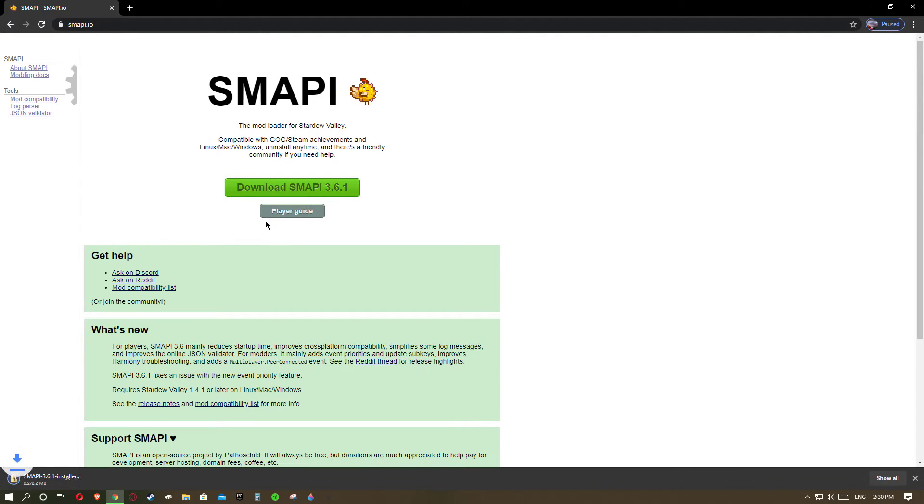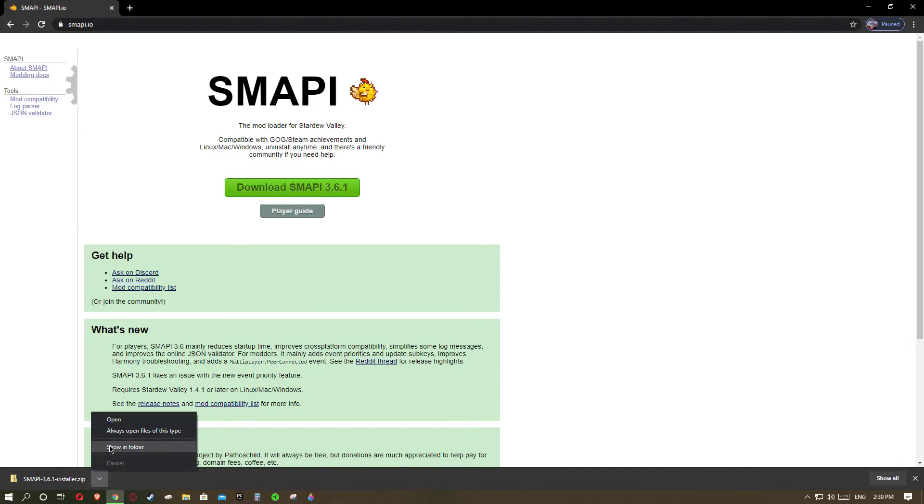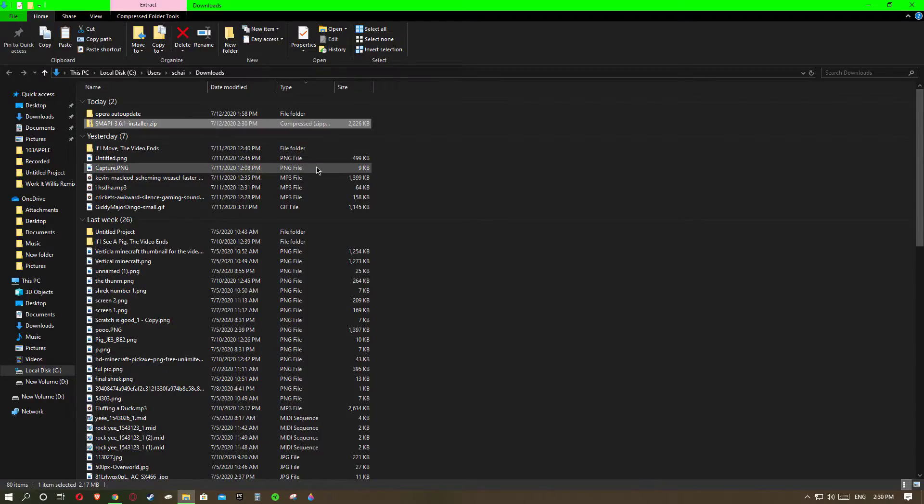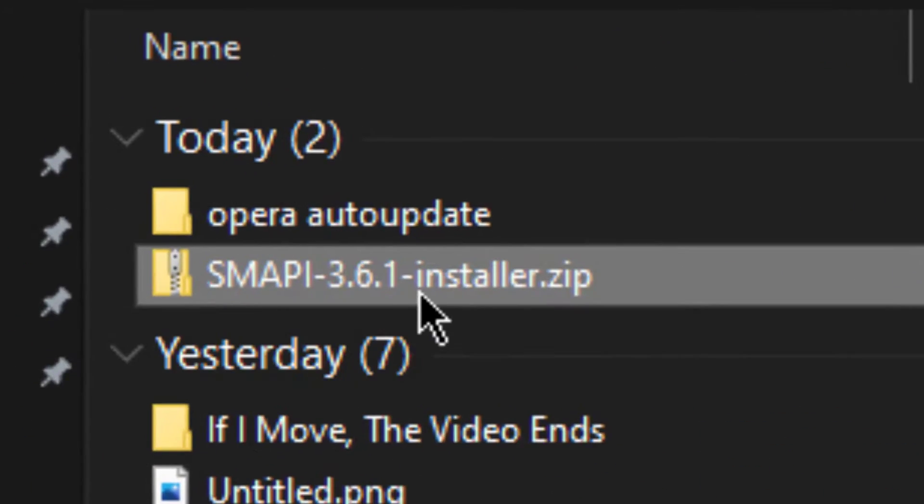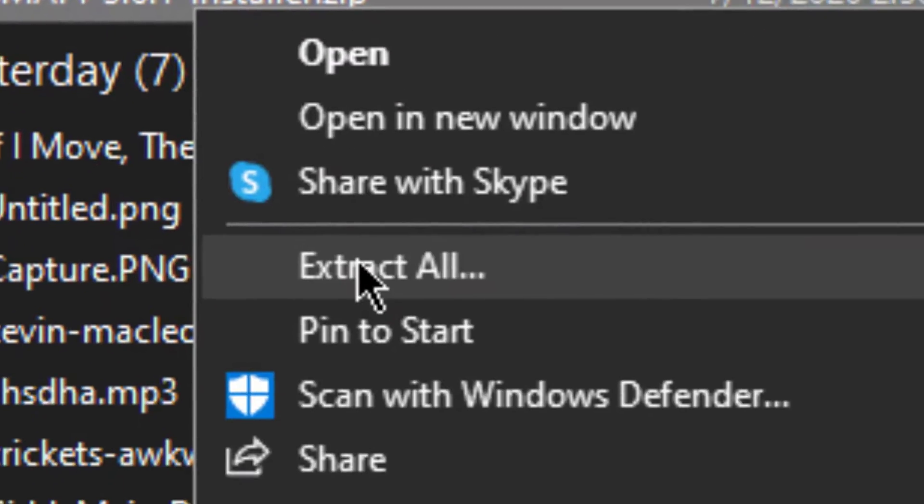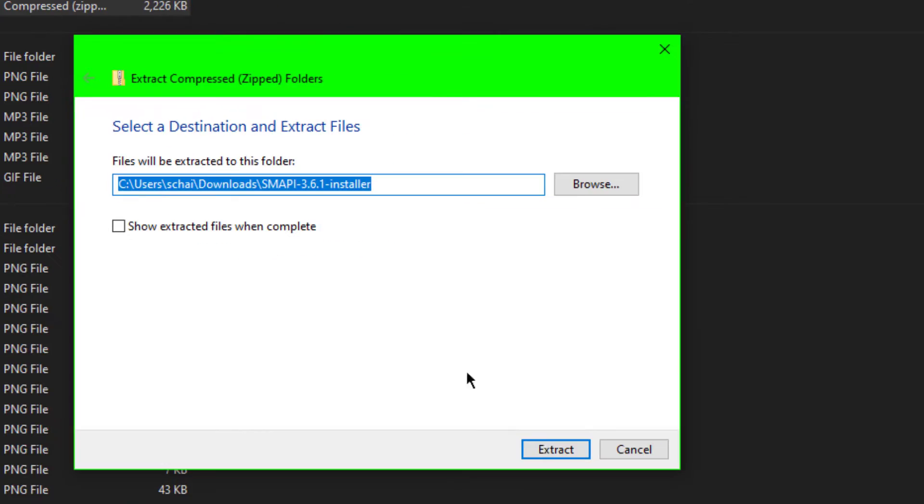After that you'll want to go down to SMAPI installer zip file and you want to show in folder. You will want to right click on it, extract all, and extract it.